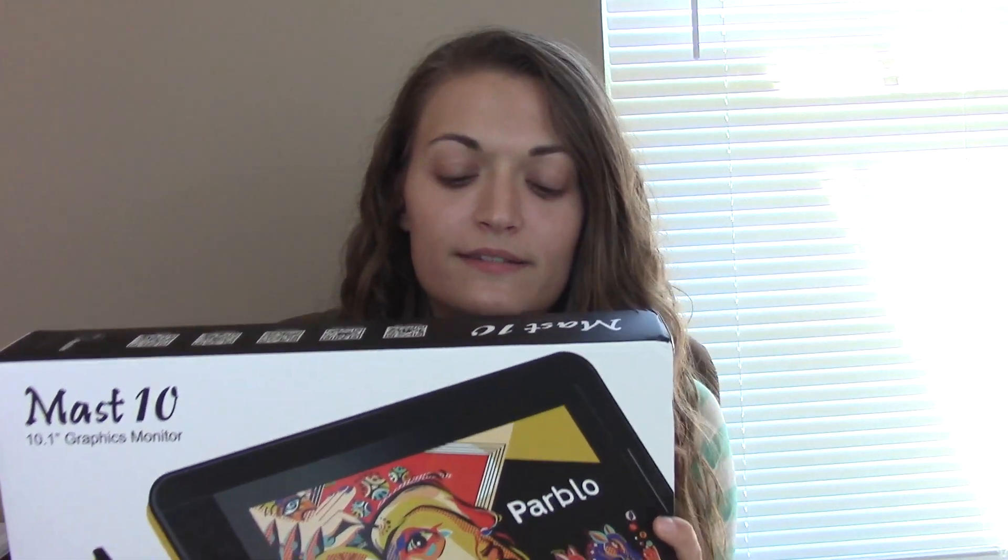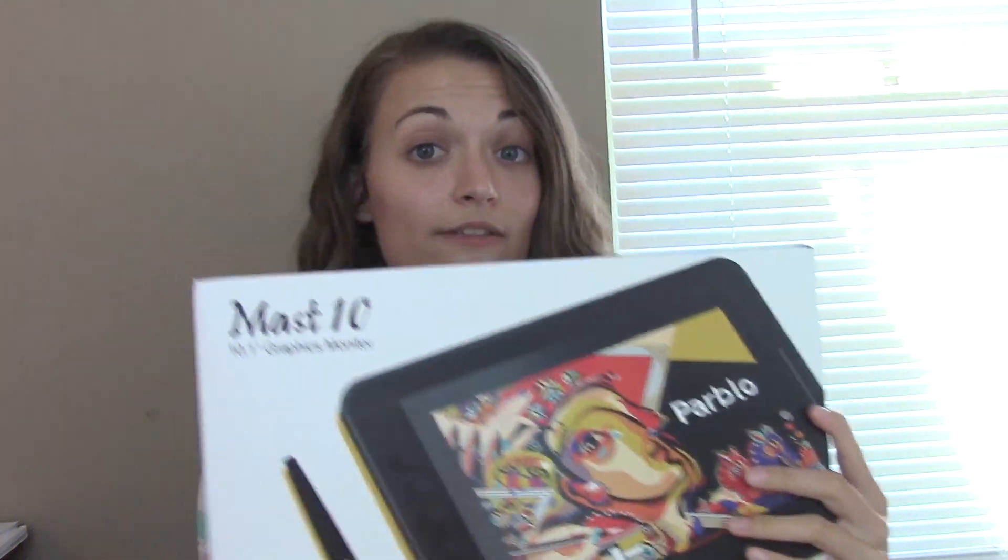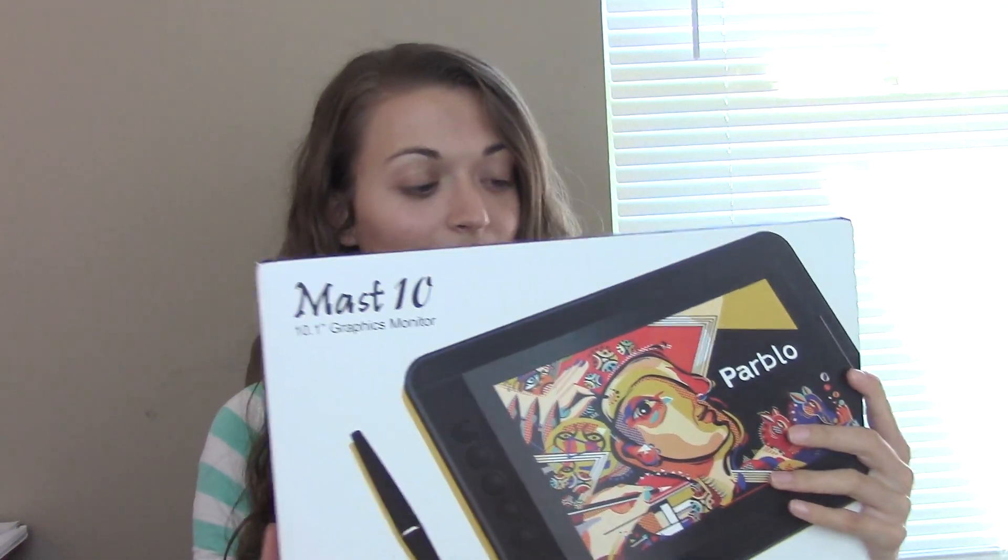This version, the Mast 10, is like an upgraded version of another tablet they have which is the Parblo Coast 10 and I'm going to link everything down below. If you're interested you can look through their tablets online and all of their social media and everything will be below. So if you like what you see scroll down to my description and you can check out their shop.